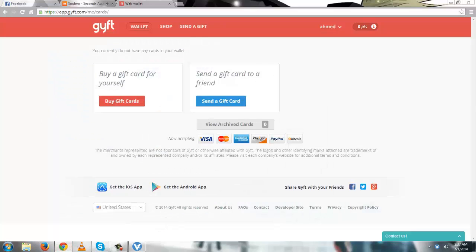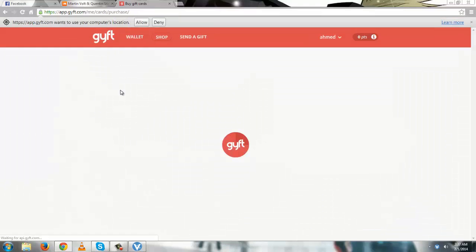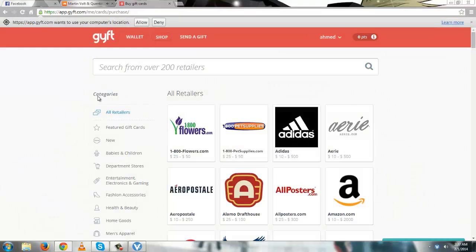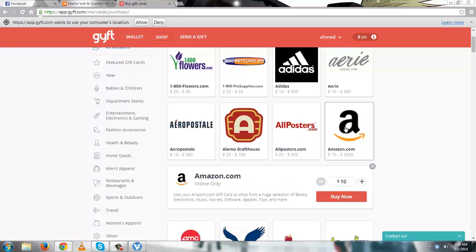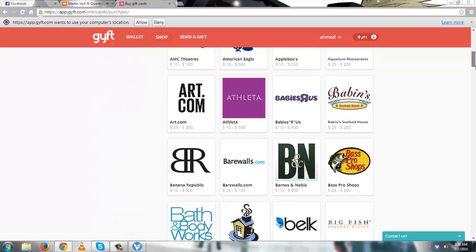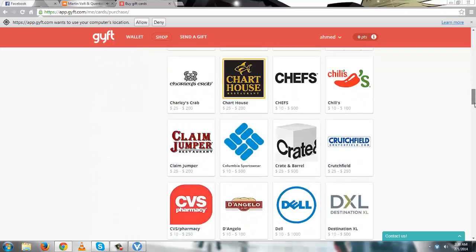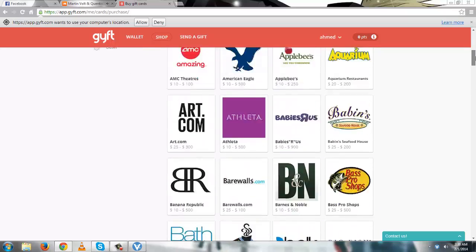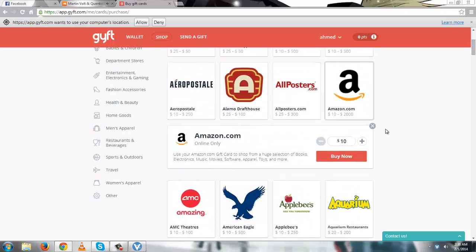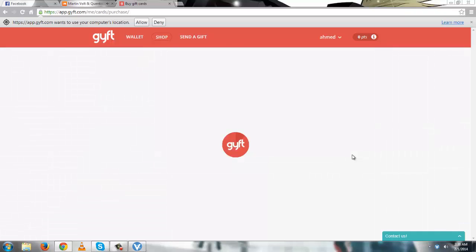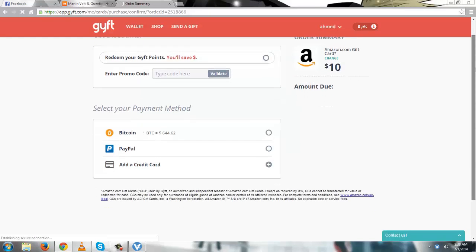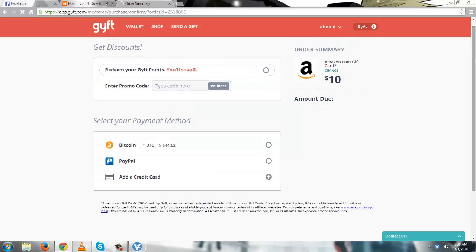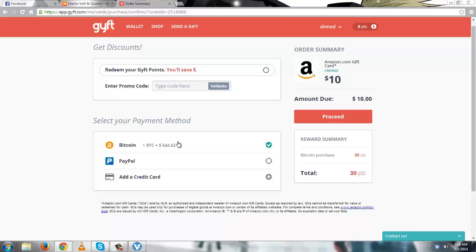I am going to use gift.com and purchase an Amazon gift card worth $10 with VeriCoin. They also have a huge selection of gift cards available at gift.com, so just click buy now and make sure you have checked Bitcoin in payment method and proceed.